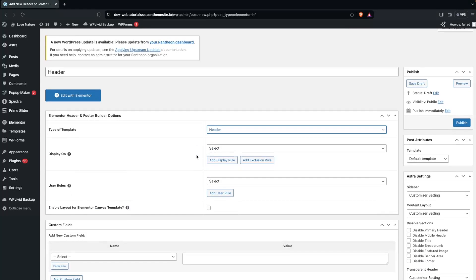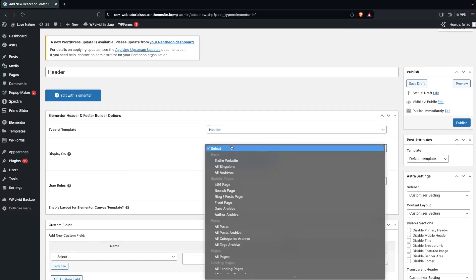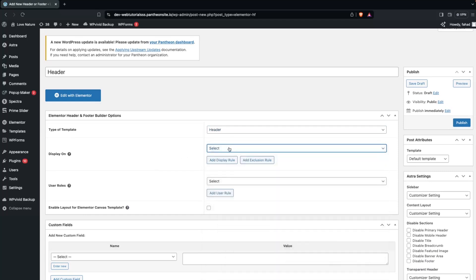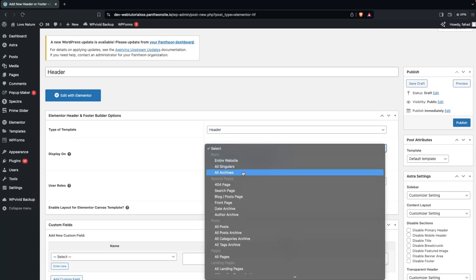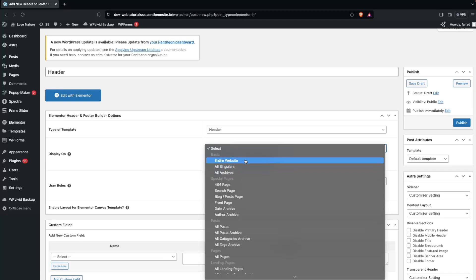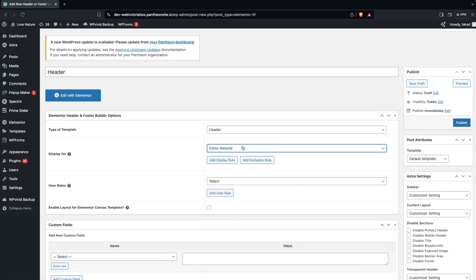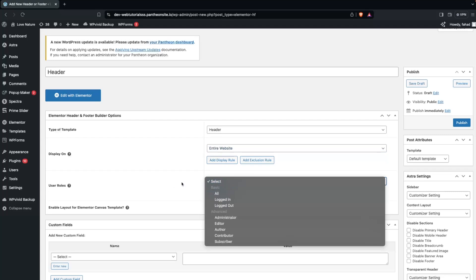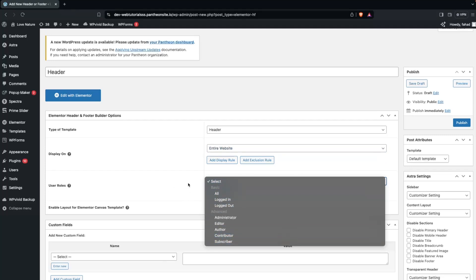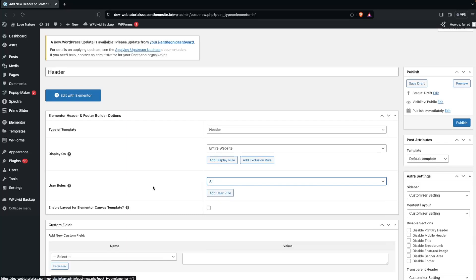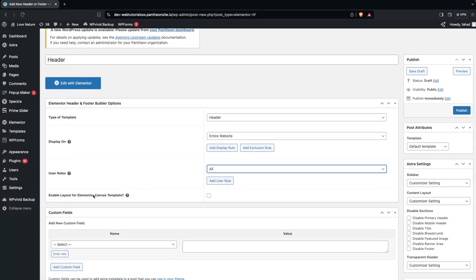We also have the Display On and User Role options. For Display On, I want the header on the entire website, so I select Entire Website. If you want something more specific you can change the value accordingly. For User Roles, I'll go with All Users. There's also an option to enable the layout for the Elementor Canvas template. Now let's click Publish.